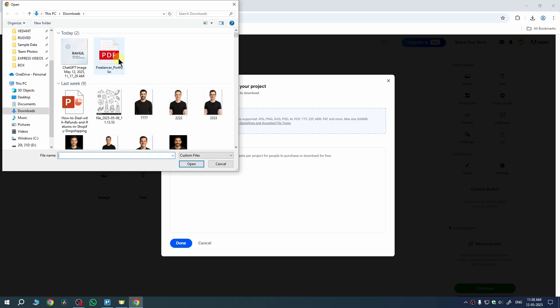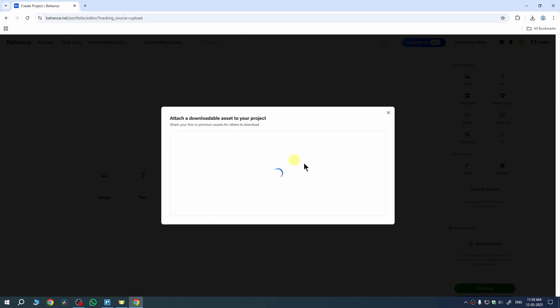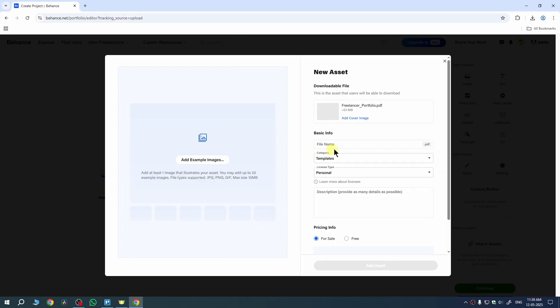I have this PDF file. I need to select it. Then click on Open. Now our asset will be uploaded here.